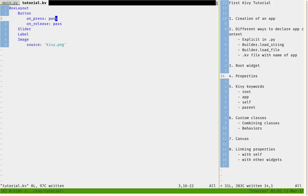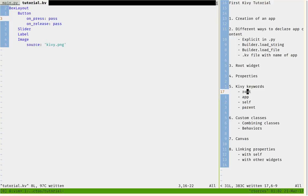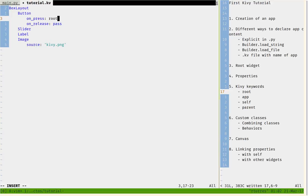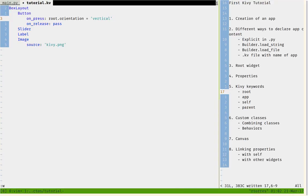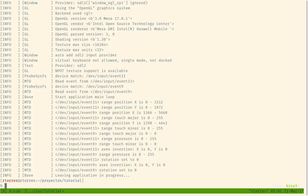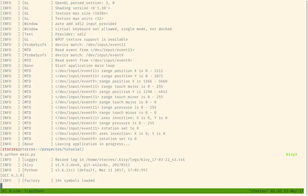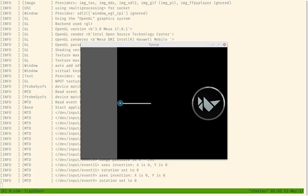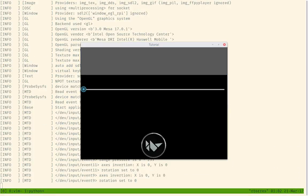So, for example, we're going to use one of the Kivy keywords right here. So we can reference the root widget. That would be the first widget on the tree. It's the box layout and we can change the orientation really easily. So we can say on_press, root.orientation equals vertical, so that we now have a vertical widget. And we can see how that works. Now it has everything vertical.